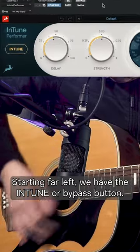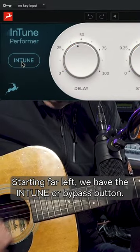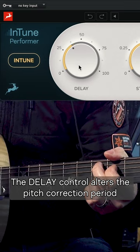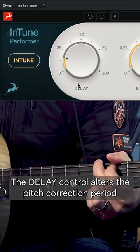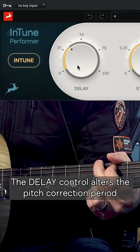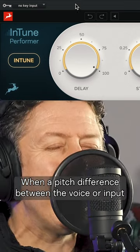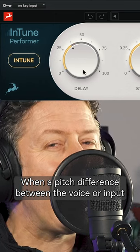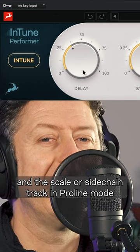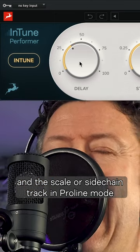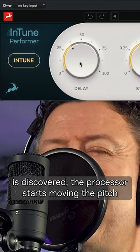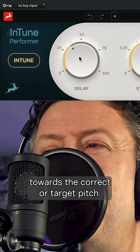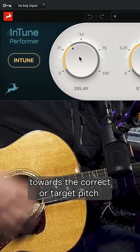Starting far left we have the Intune or Bypass button. Then we have the Delay Control. The delay control alters the pitch correction period in milliseconds. When a pitch difference between the voice or input and the scale or sidechain track in Proline mode is discovered, the processor starts moving the pitch towards the correct or target pitch.